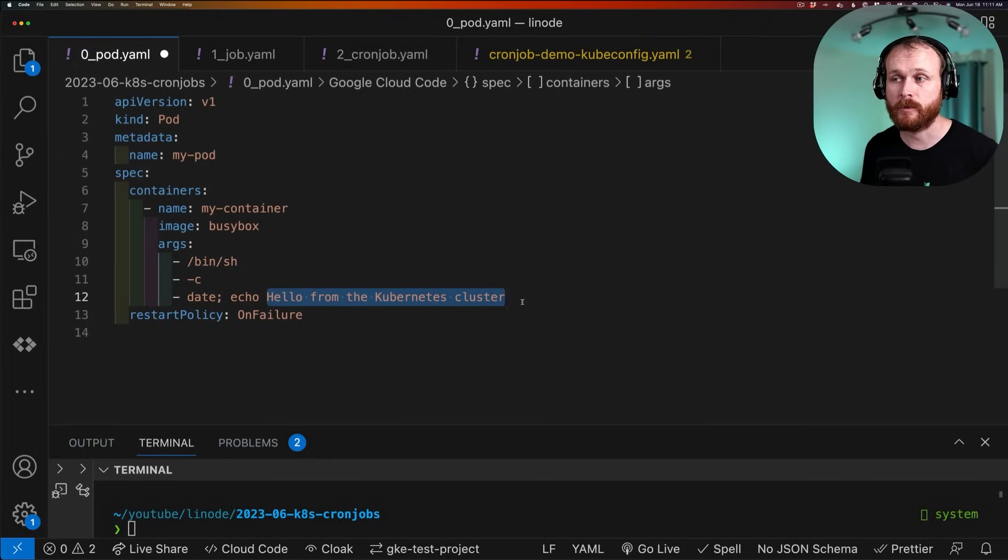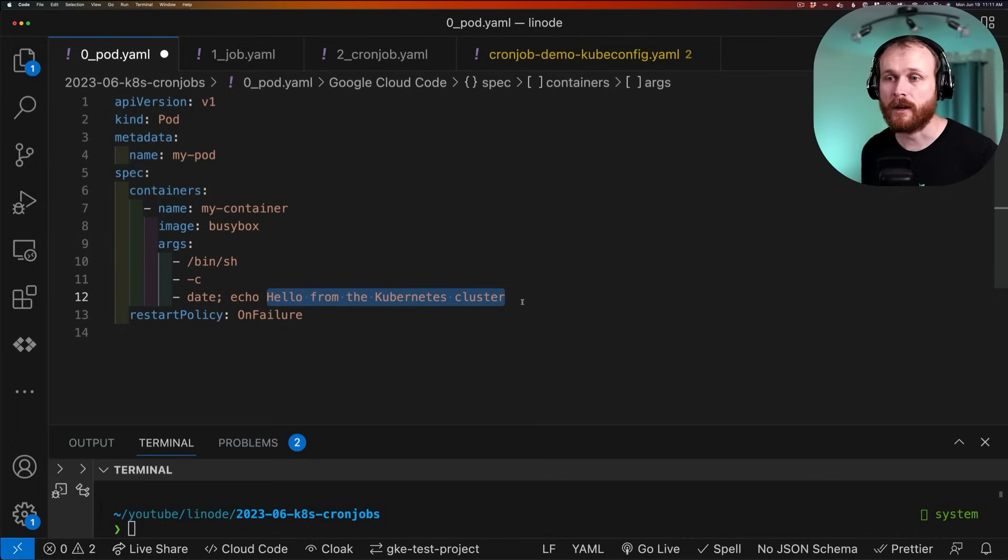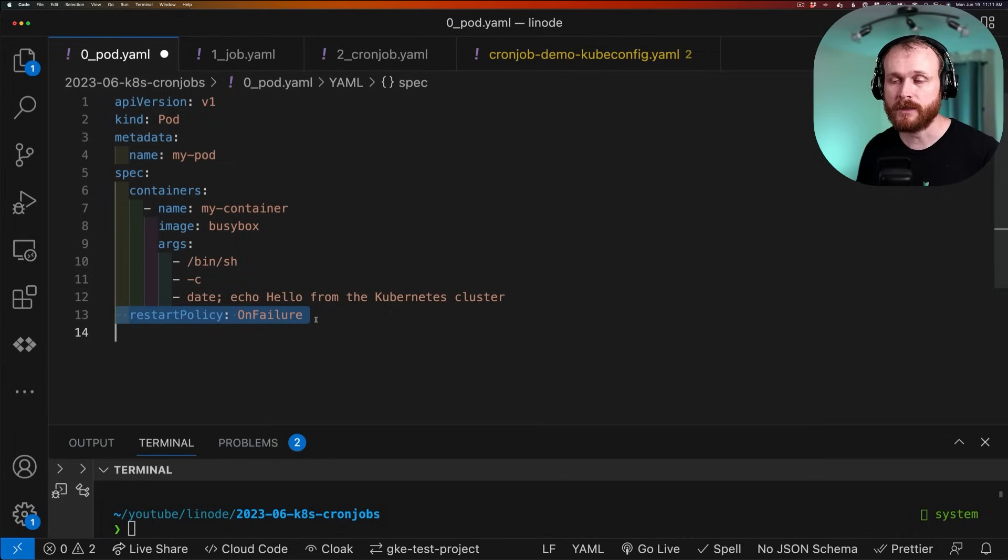And then this message, hello from the Kubernetes cluster. We provided a restart policy that says, if this pod fails, please restart it. Otherwise, do not. And the reason for this is if we don't provide a restart policy, the default value would be always.